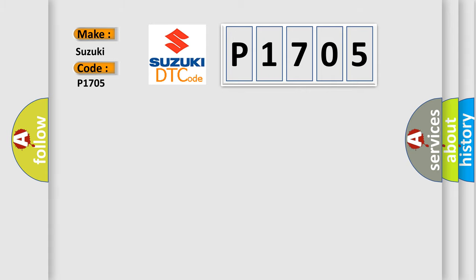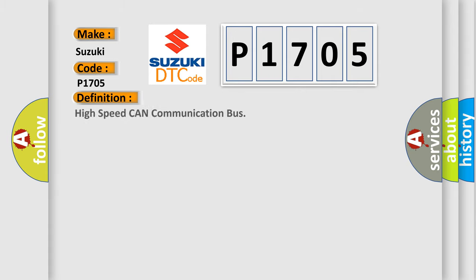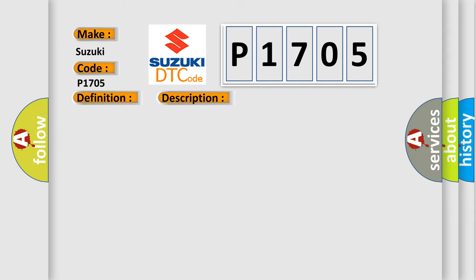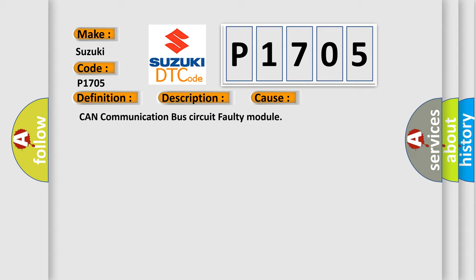The basic definition is High-speed CAN communication bus. And now this is a short description of this DTC code: Monitor runs whenever following DTCs are not present: Non-battery voltage 10.5 volts or more, power switch on IG. This diagnostic error occurs most often in these cases: CAN communication bus circuit faulty module.